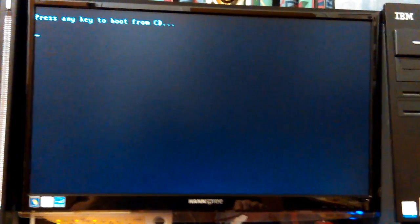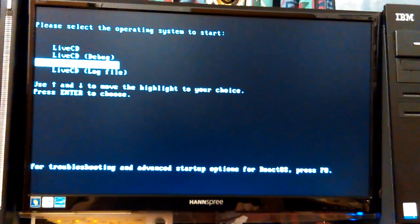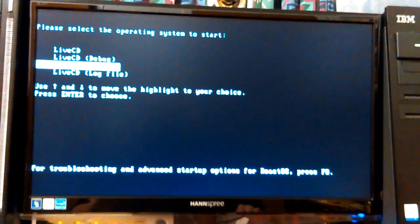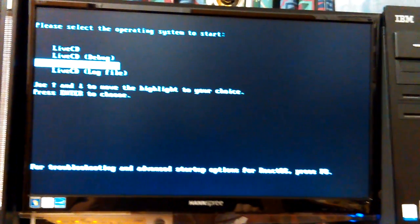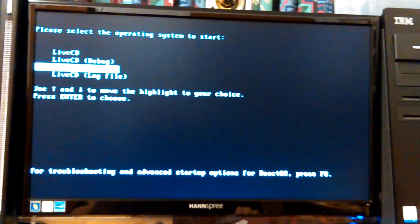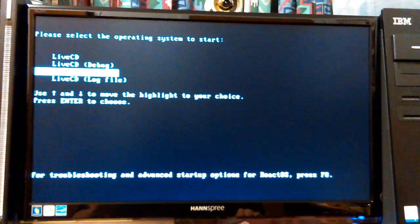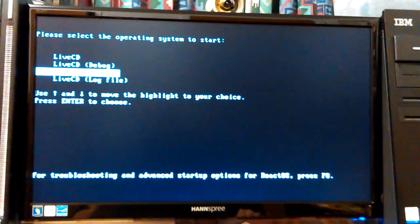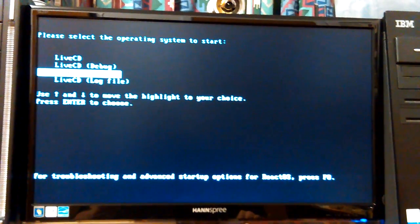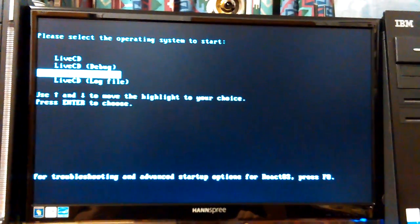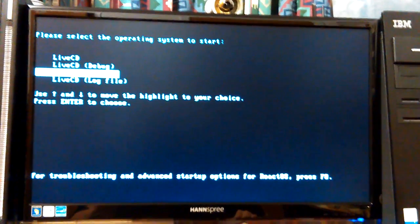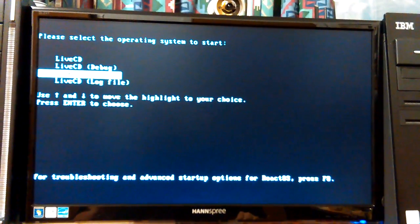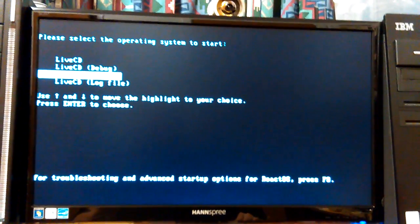Okay, boot from CD. I hit Enter just to make it do it now. Live Screen. I'm going to try that. I don't know what that would really mean. I've never really seen that in any systems. And then if that won't do anything, then I'll look at the Log File. And then if that don't work, then I'll try the Yes up there, but I don't think that would help. Oh, there you go. For Troubleshooting, Advanced Startup Options for ReactOS, press F8.